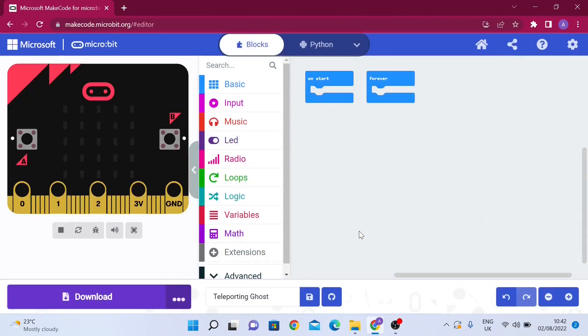In this brief video we're going to be sending an image of a ghost from one microbit to another and we're going to add lots of sound effects to make it cool.